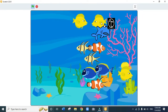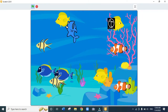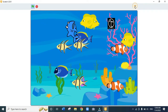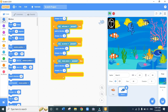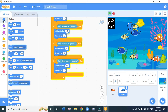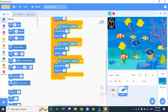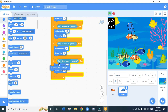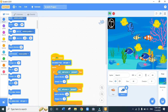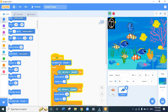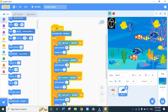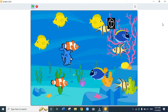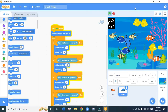Now we want to make the shark rotate properly. We go to the Motion code and drag 'set rotation style left-right', placing it just below 'when green flag is pressed'. This creates smooth left-to-right motion for the shark. We also make the fish able to rotate.